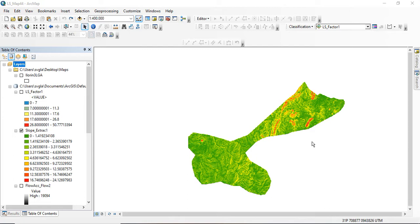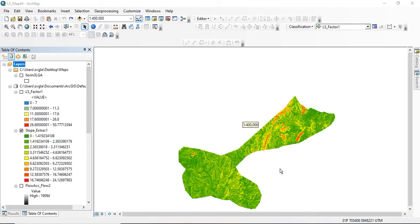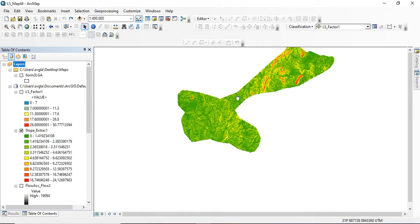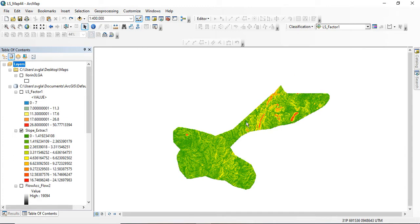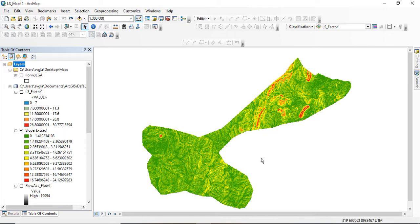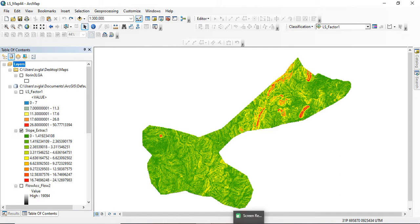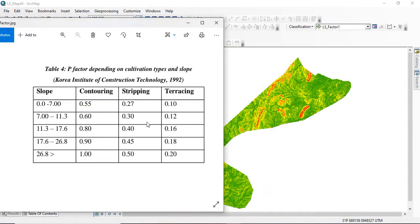Today we'll be generating the P factor, which is the support practice factor for the study area in question. If you watched the previous video you know how to generate the slope for your study area, so if you haven't watched that please go and do so, because we will be working on the slope data that I've already prepared. Here is the slope map of my study area, and from that I'll be generating the P factor.